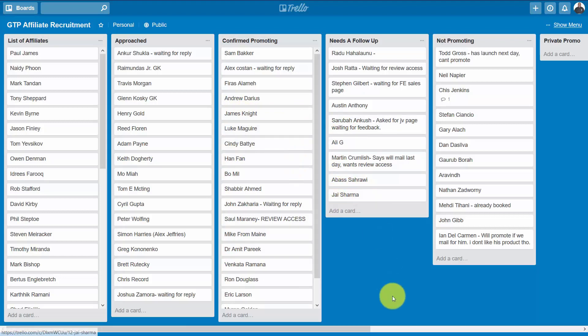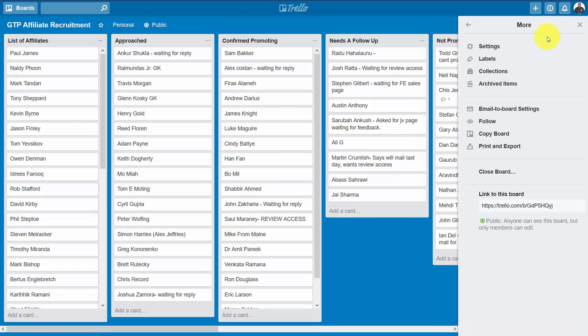Of course, at the end of every launch we can go to the show menu and then we can copy the board again so that we will be able to reuse the board for a different launch.